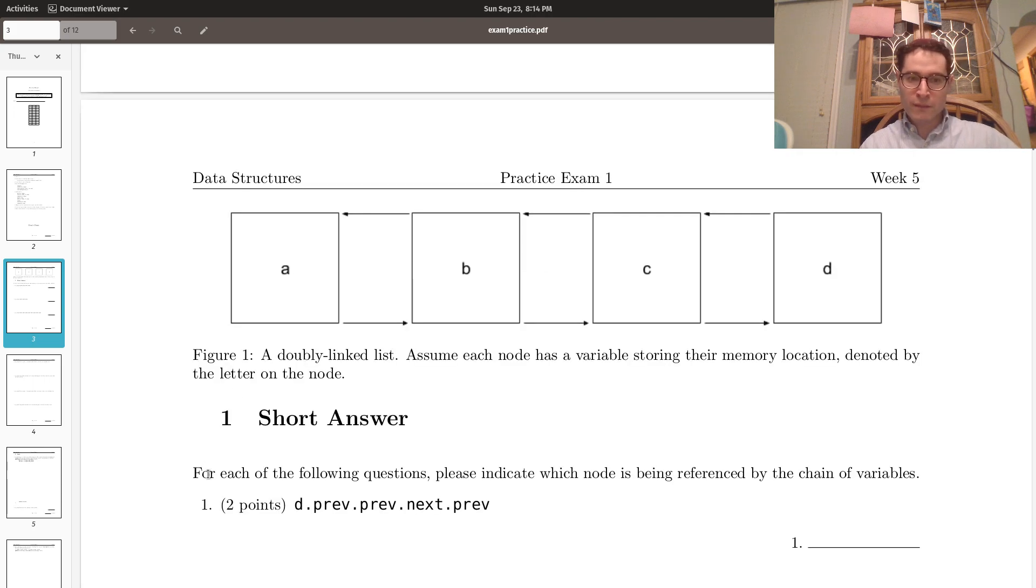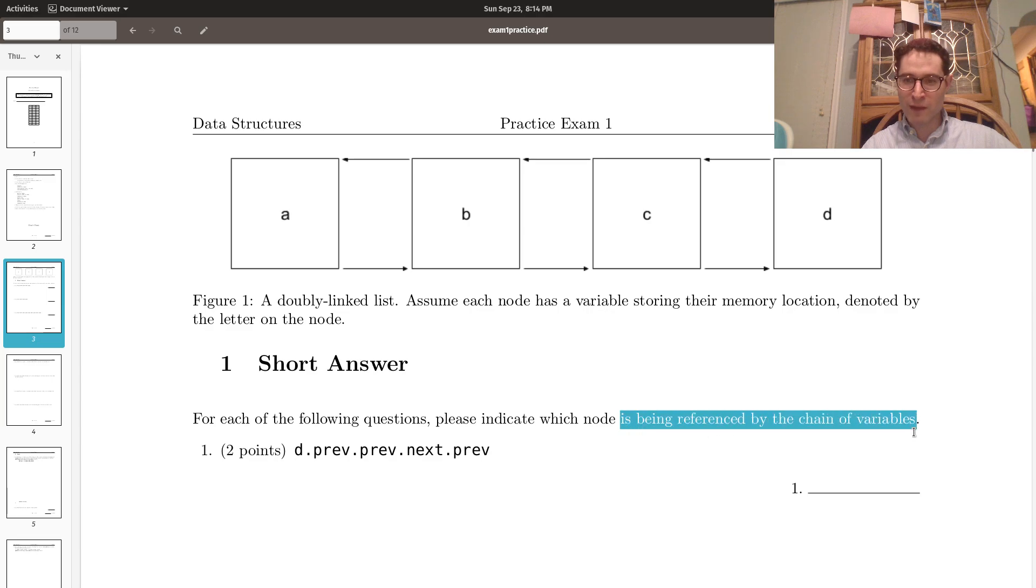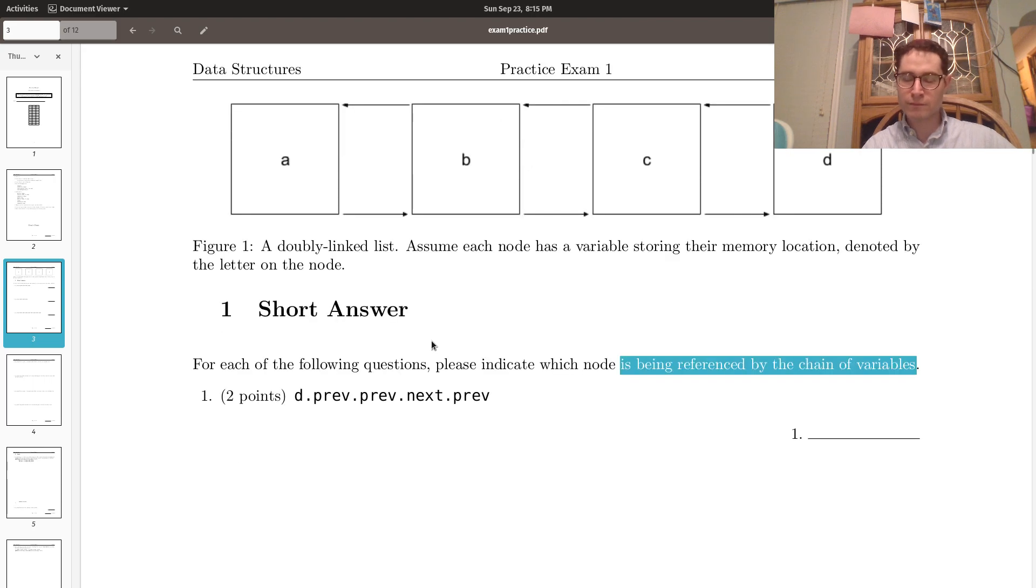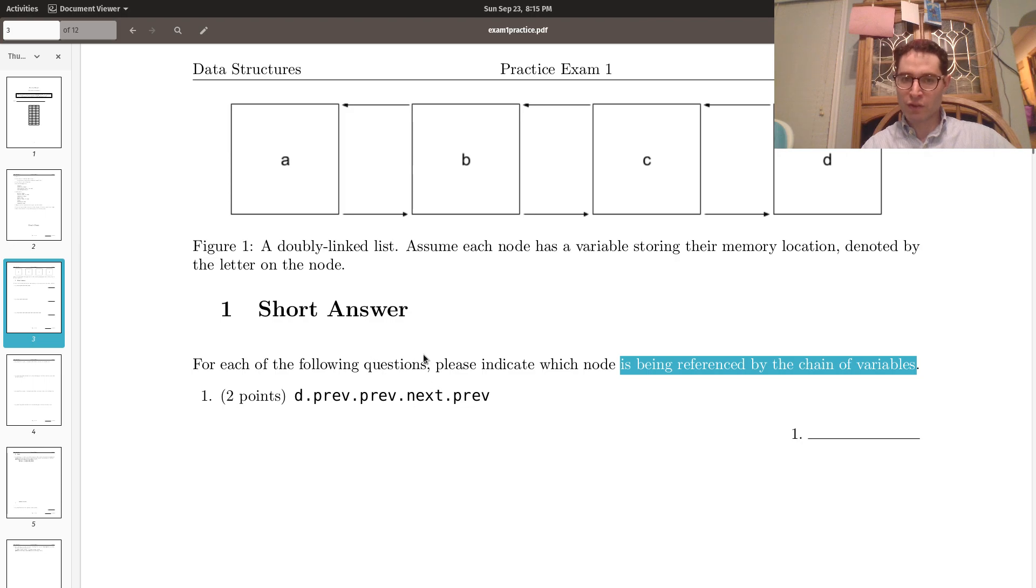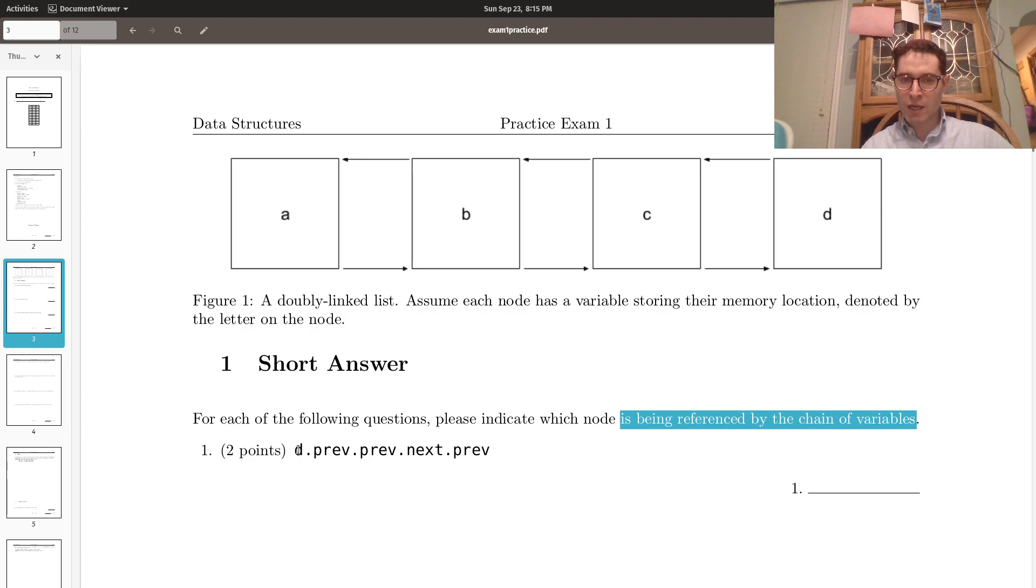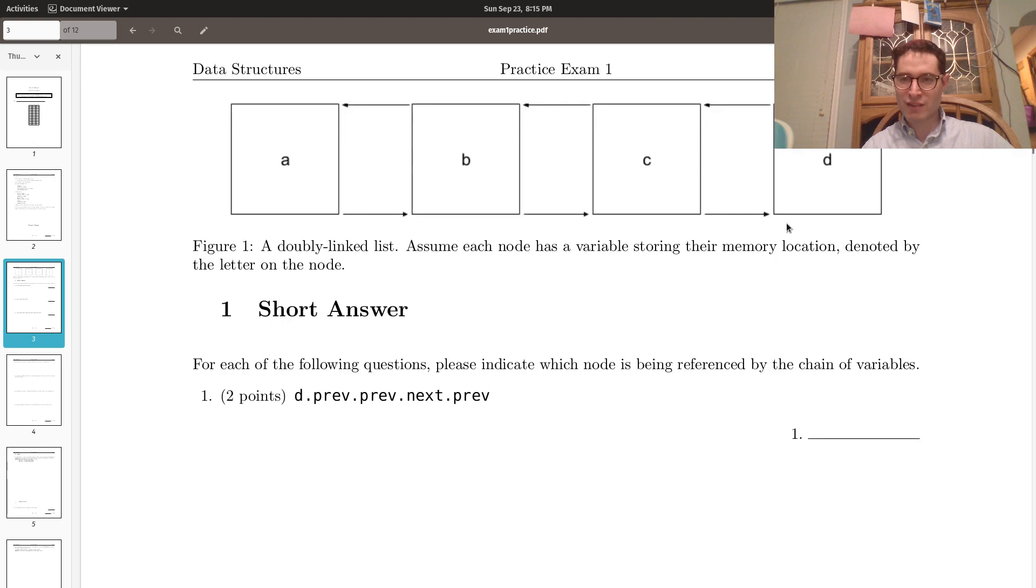So for each of the following questions, please indicate which node is being referenced by the variables. This is going to be the exact same format as on the actual exam, just different questions. So what is the node referred to by D.prev.prev.next.prev?